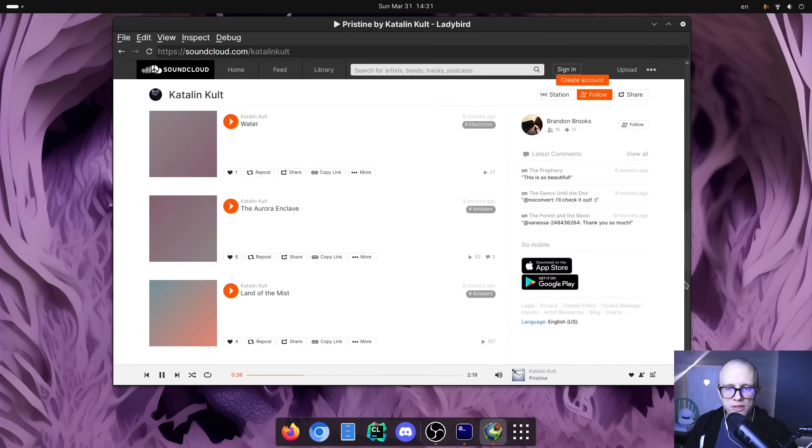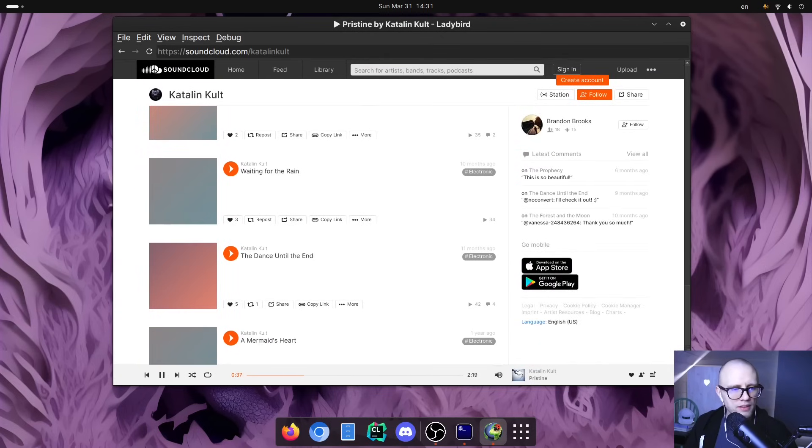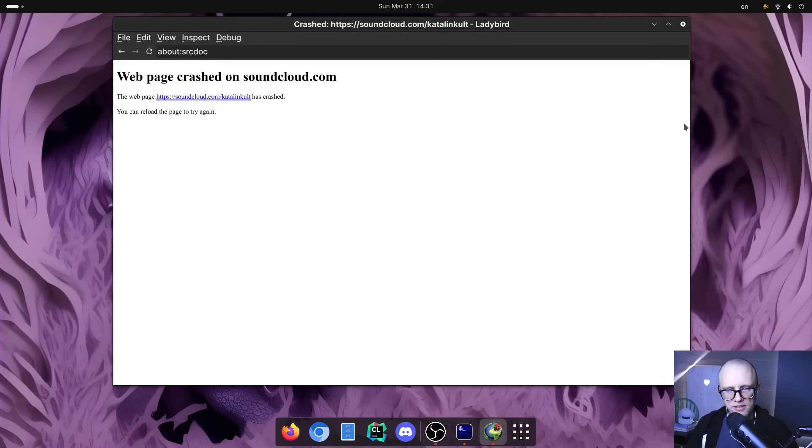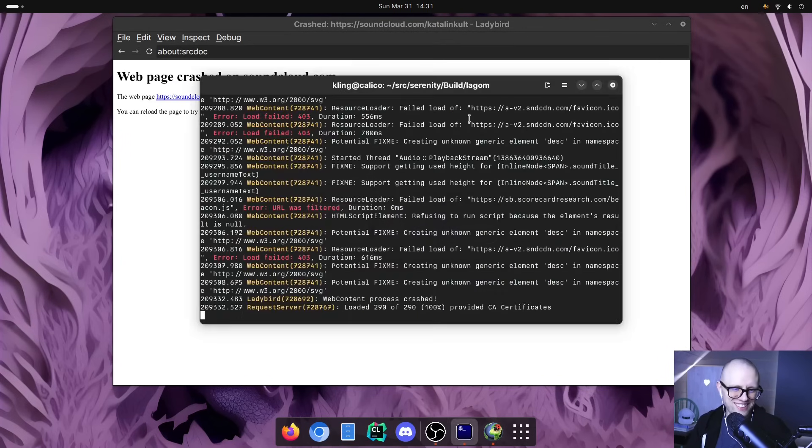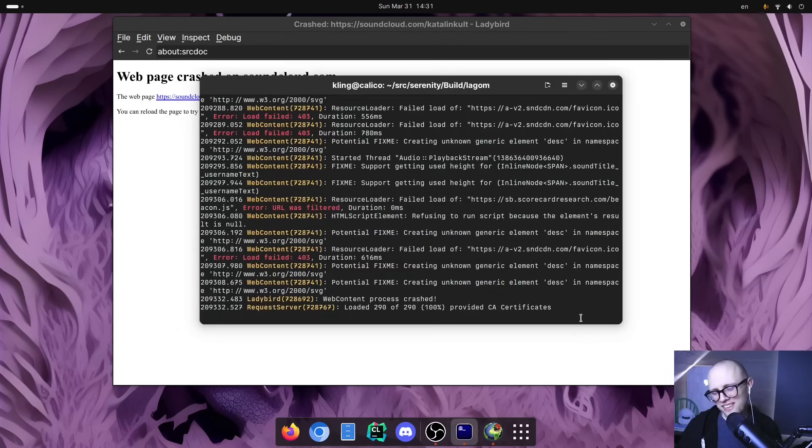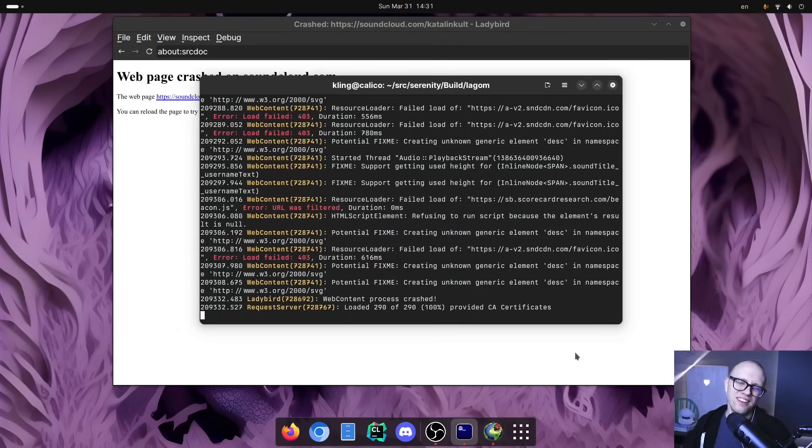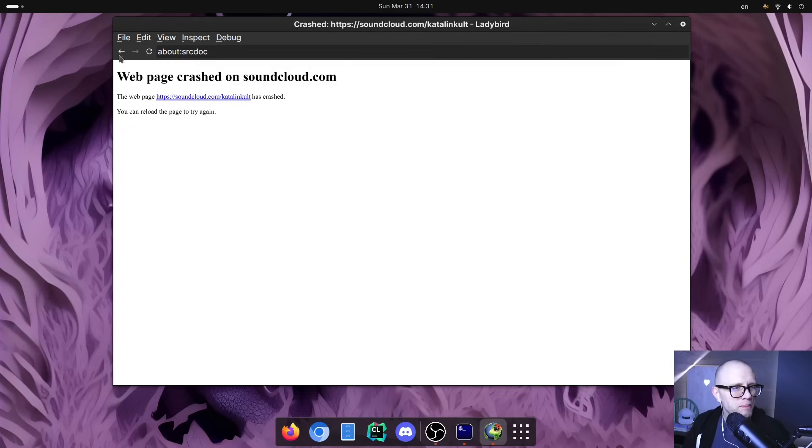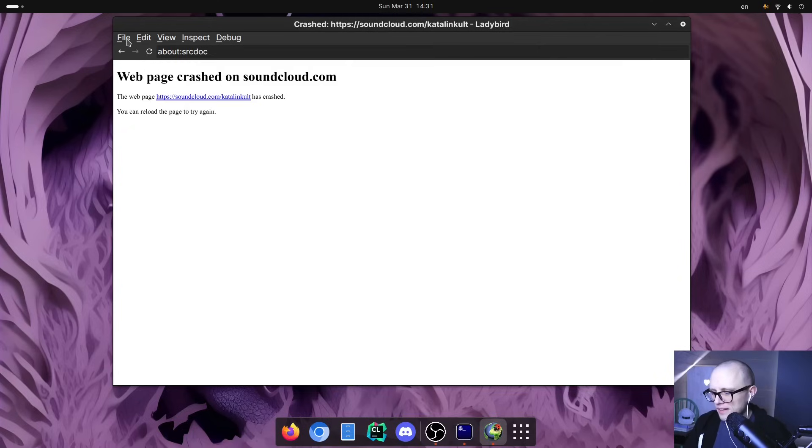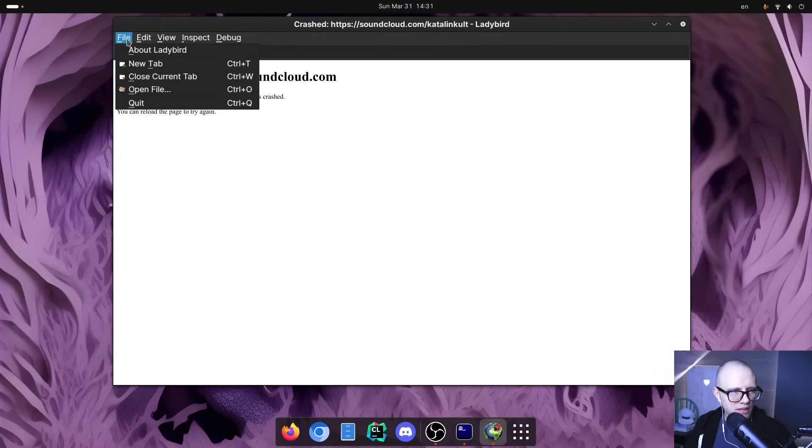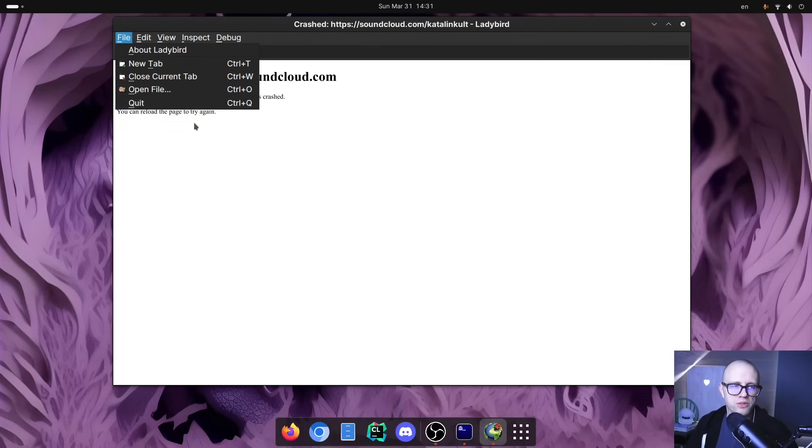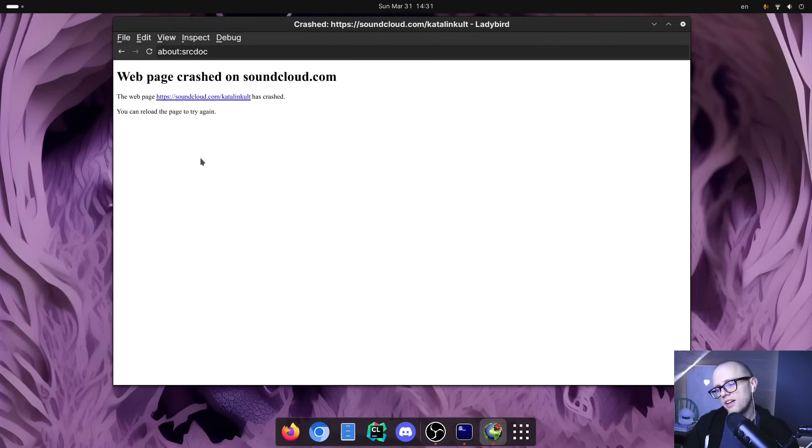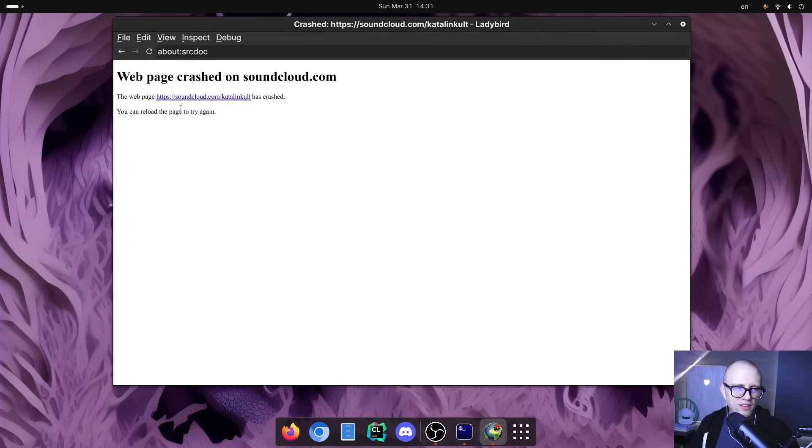But yeah, this is really cool. And oh, that's how long that lasted. Yeah. So we do have issues that we do need to track down, but the fact that SoundCloud just started working, I don't think anybody was targeting it specifically. It was just sort of a result of us making a million other things work. SoundCloud also started working. That is awesome. I love that.